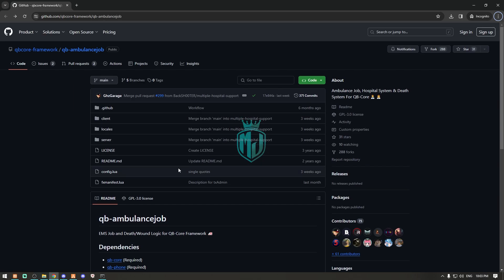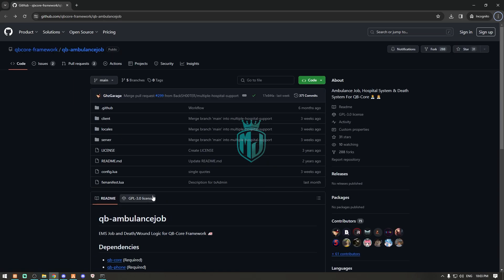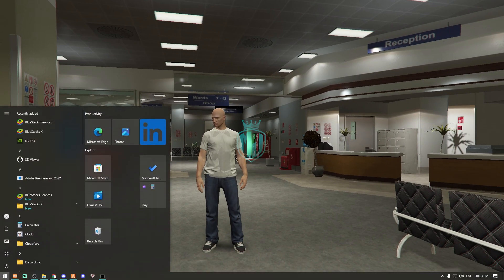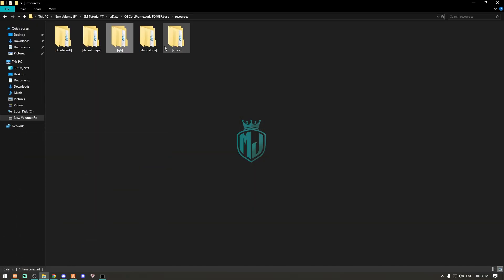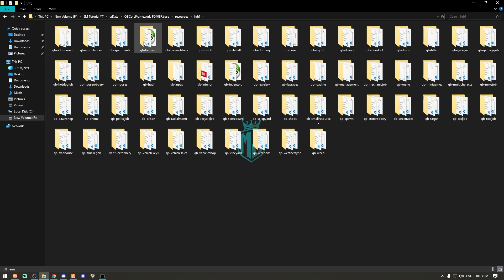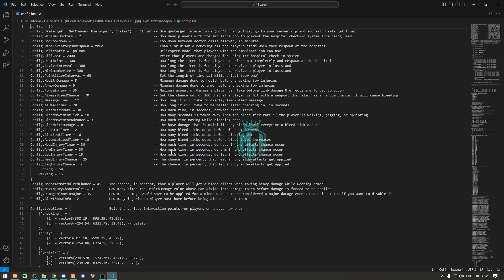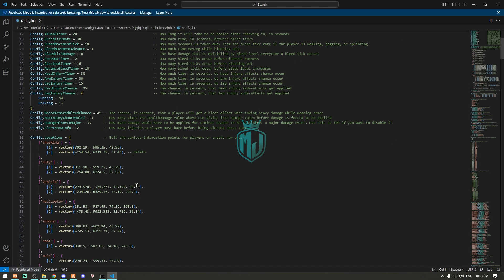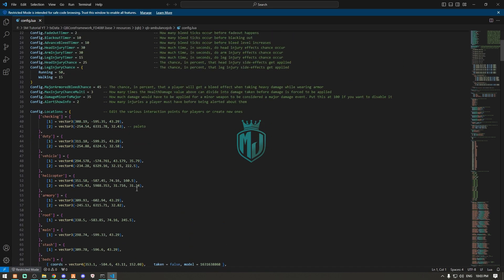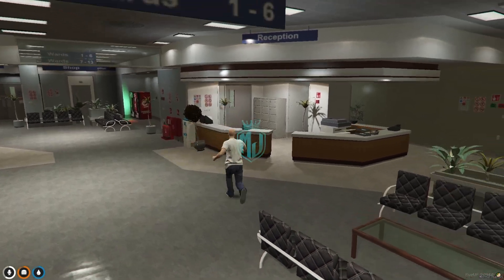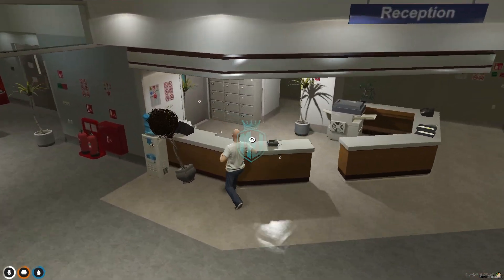After installing, what you have to do is simply open it — go to qb-ambulancejob and open the config file. From here we're going to set up everything. The first one is the check-in location, and you will see that right here and it's completely working.